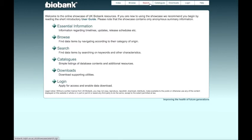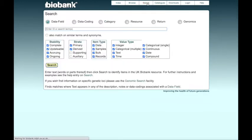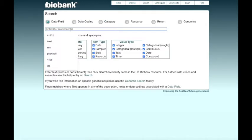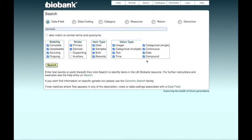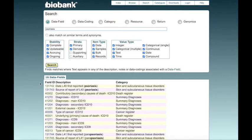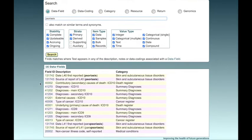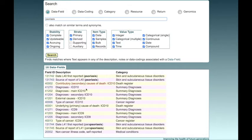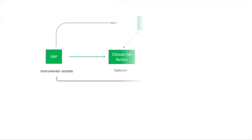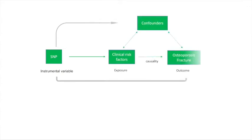UK Biobank is a population-based study cohort including 500,000 participants. With this large sample size, we have the power to study the relationship between exposure and outcome. To assess the causality between exposure and outcome,